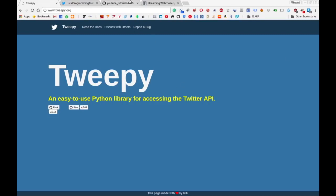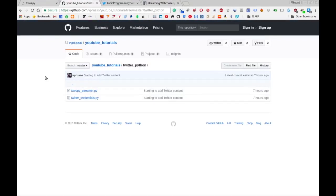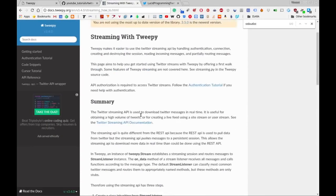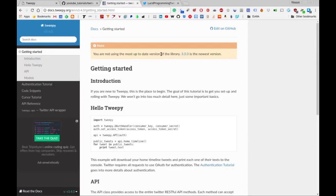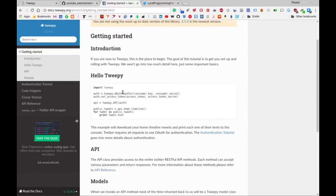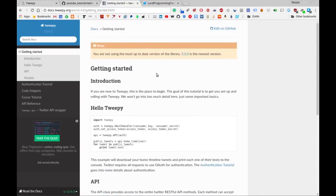All of the code, as usual, will be provided on the GitHub page, and all of the links I'm talking about here are going to be available below in the description. If you have any problems or questions about Tweepy, the documentation is docs.tweepy.org — it's very descriptive and well written, so I will refer you to that.